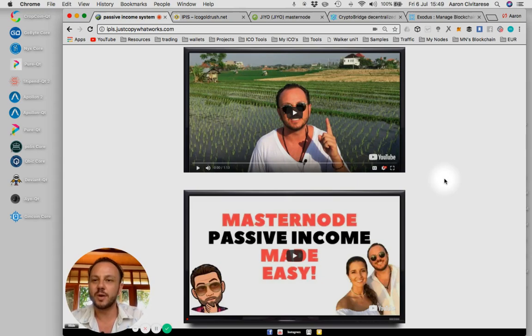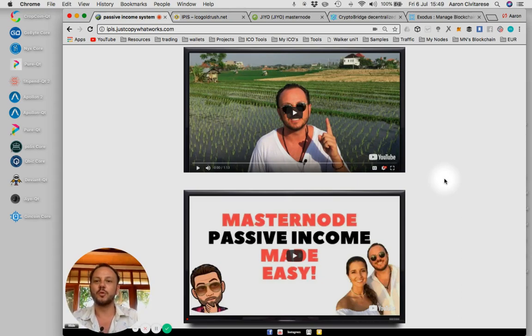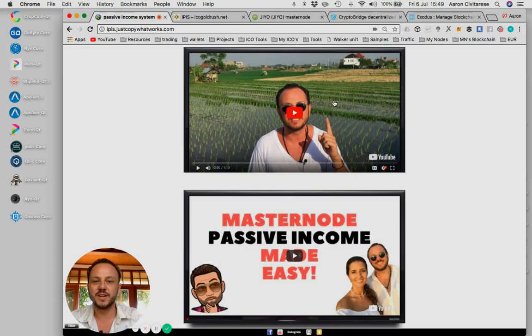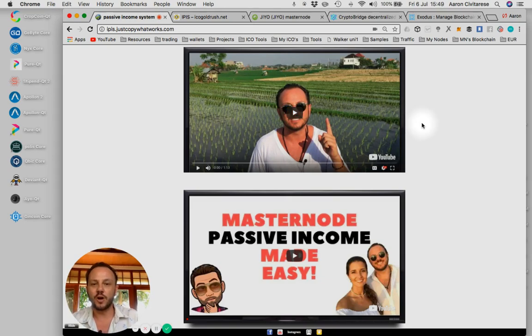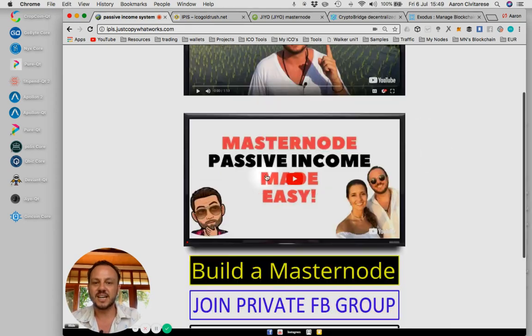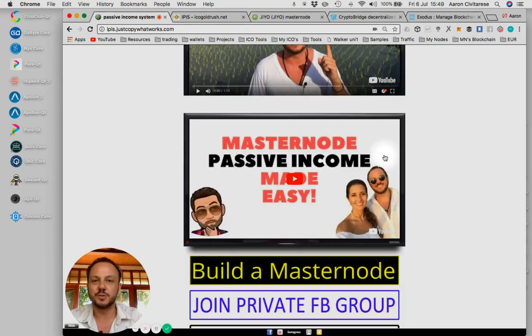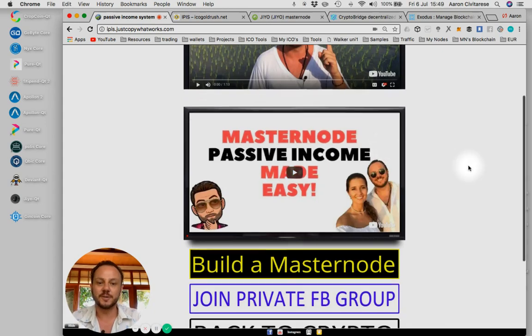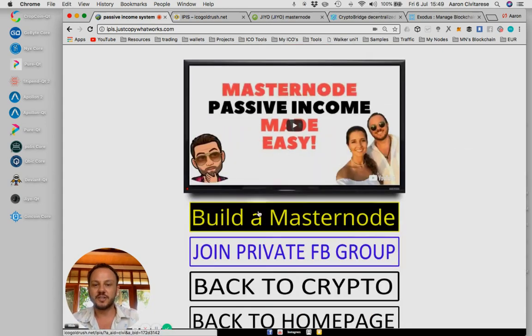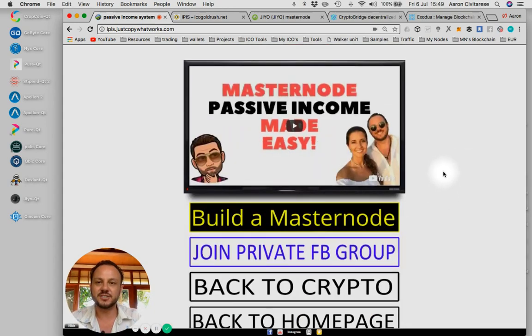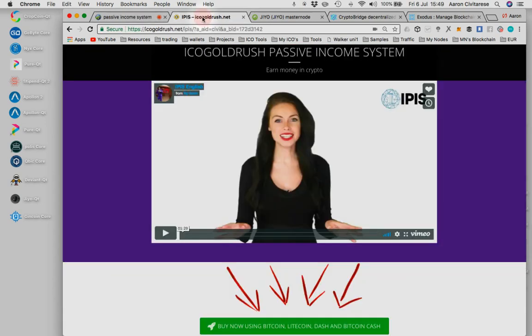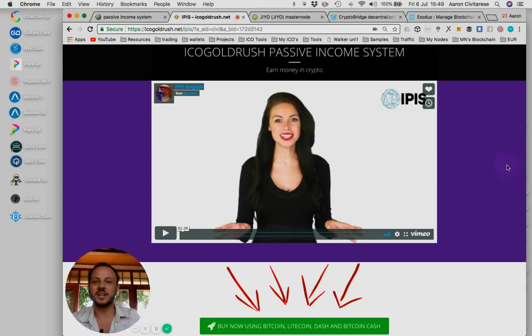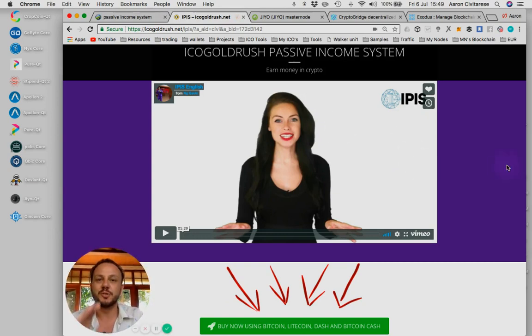This is the website. This is my website, ipis.JustCopyWhatWorks.com. If you go here, there's two information videos, one video explaining what we're up to, and the second video I go behind the scenes and I show you exactly what we're doing. Go down to this button, click buy a masternode. It will take you to this site. This is the community. This is the ICO Gold Rush community.